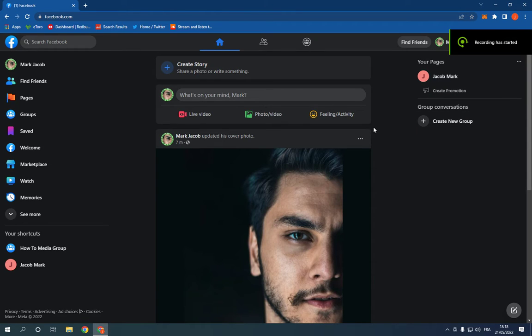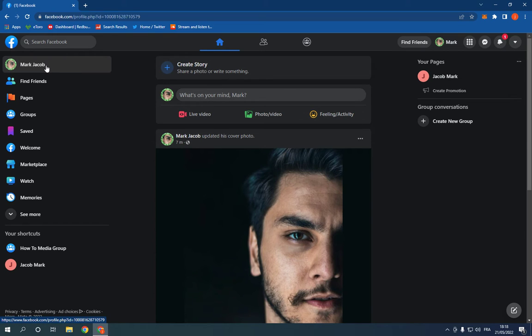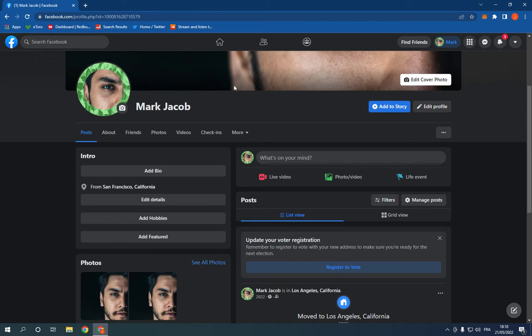How to add or change your workplace on your profile on Facebook PC. Hello guys, so all you have to do is simple. Go to facebook.com, this is the home page. Now go to your profile right here.